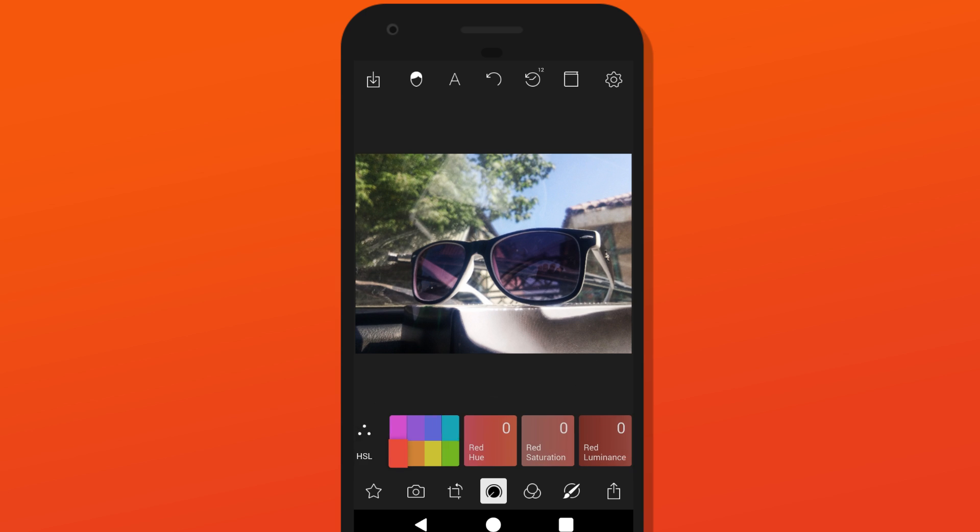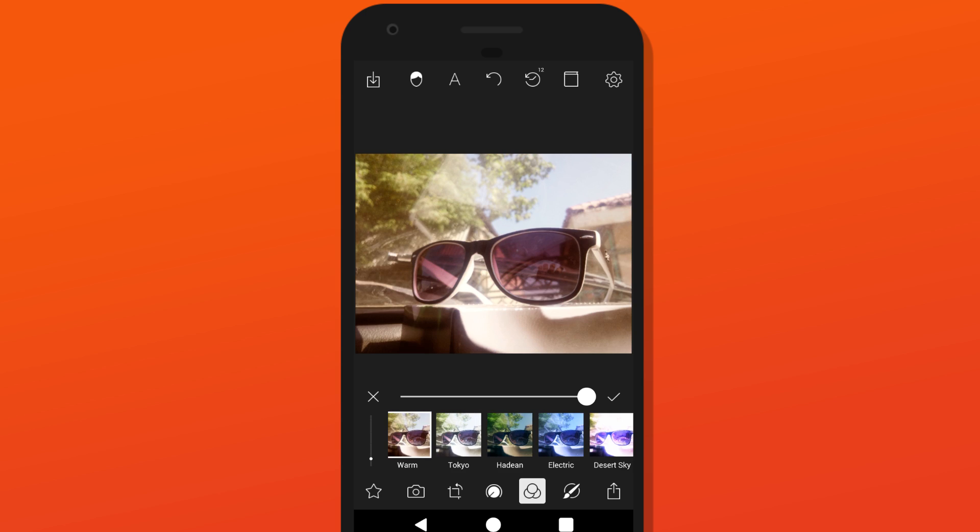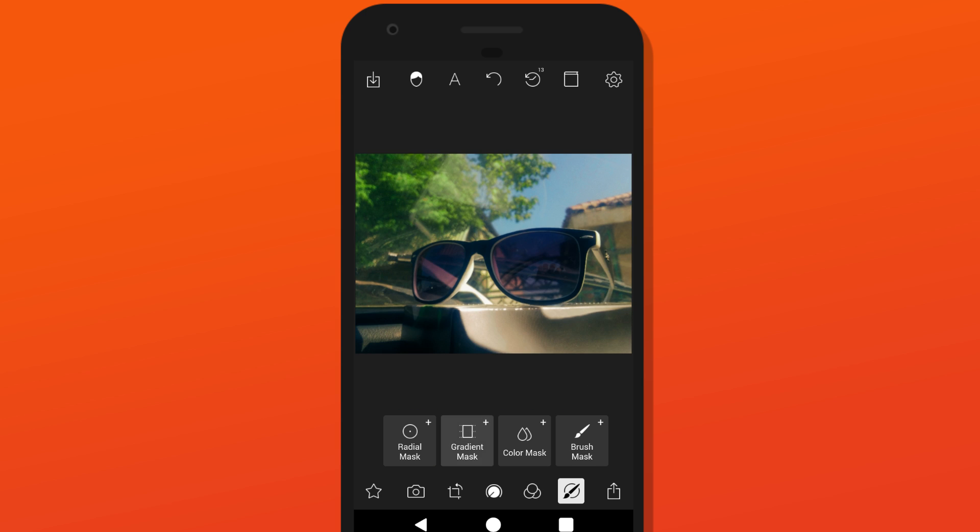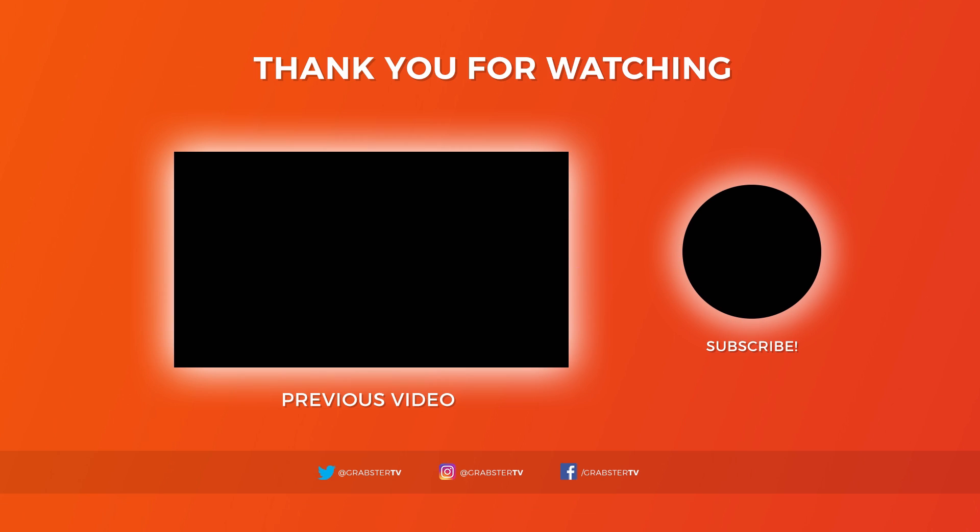That will be all for this video. If you know any other apps that let you do Photoshop work on your phone, please let us know in the comments below. If you have enjoyed this video, please leave a like and subscribe for more videos. Thank you guys for watching. I'll see you guys next time.